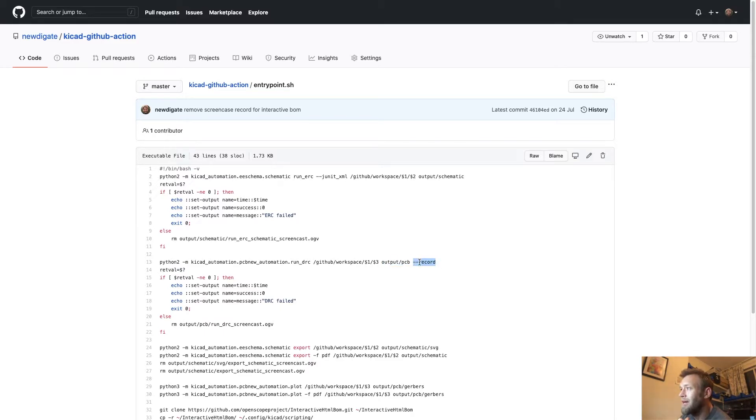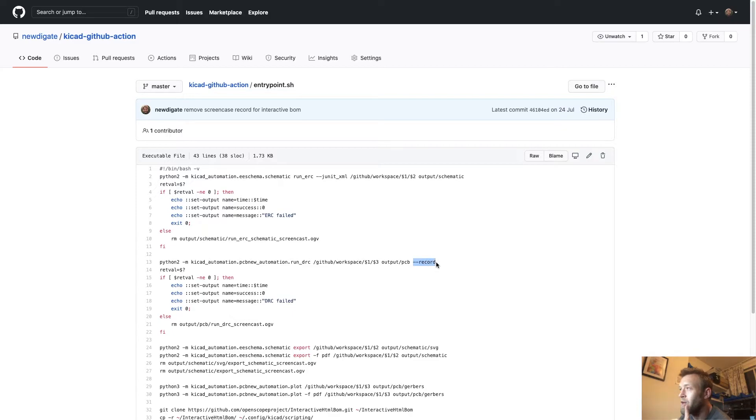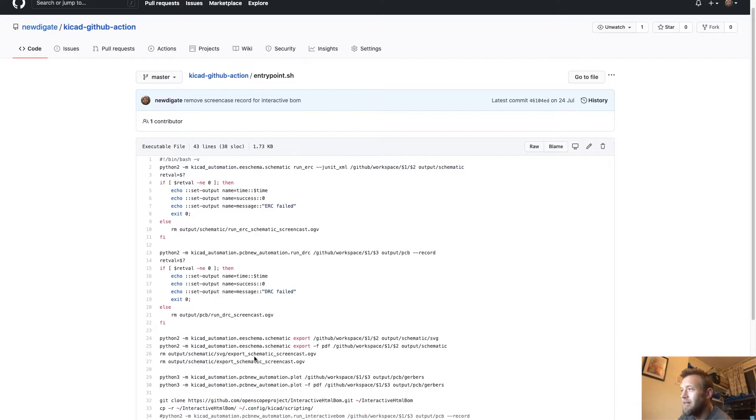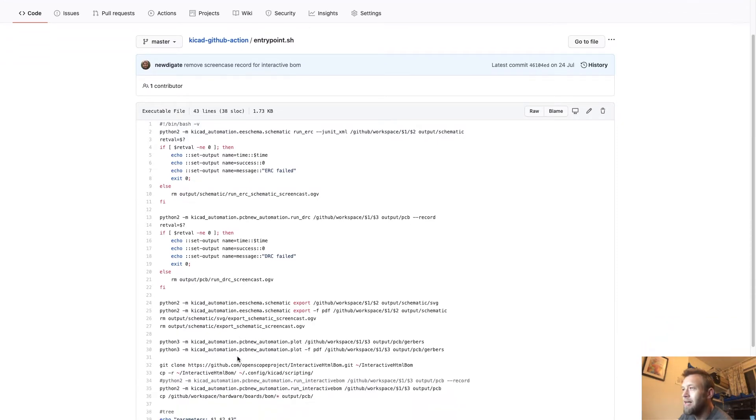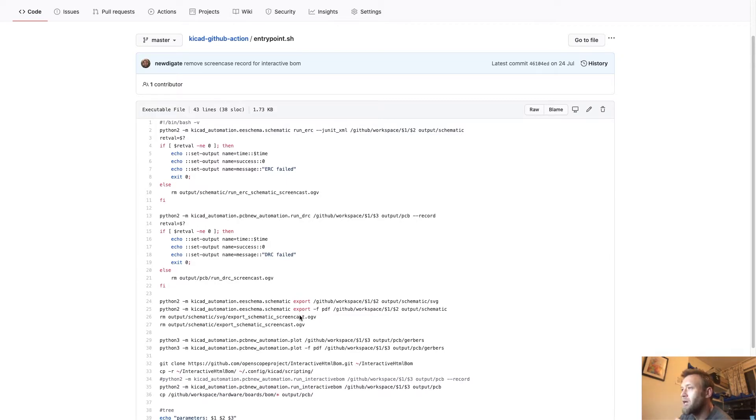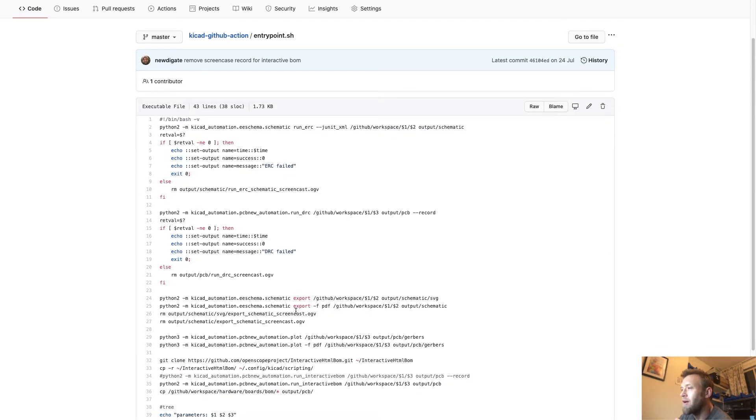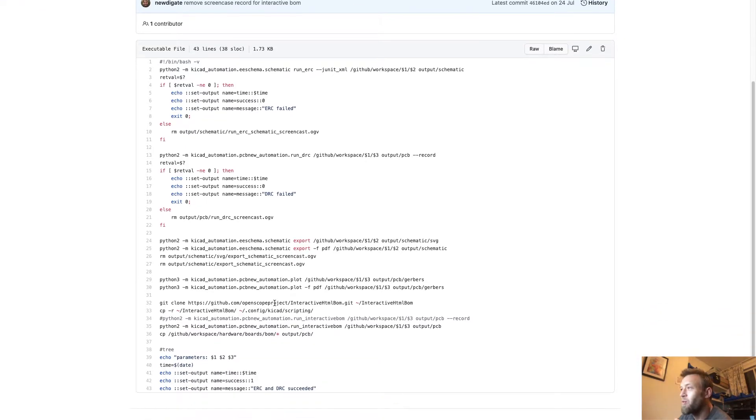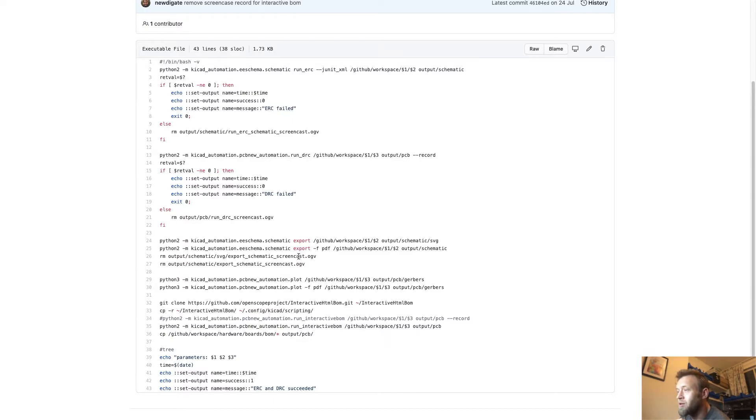So if it fails for any reason, the only way to debug this stuff is to actually view the video that was recorded. Because what it's doing is, in order to produce these things in some cases, we have quite an interesting way of actually getting these things out of KiCad, unfortunately.